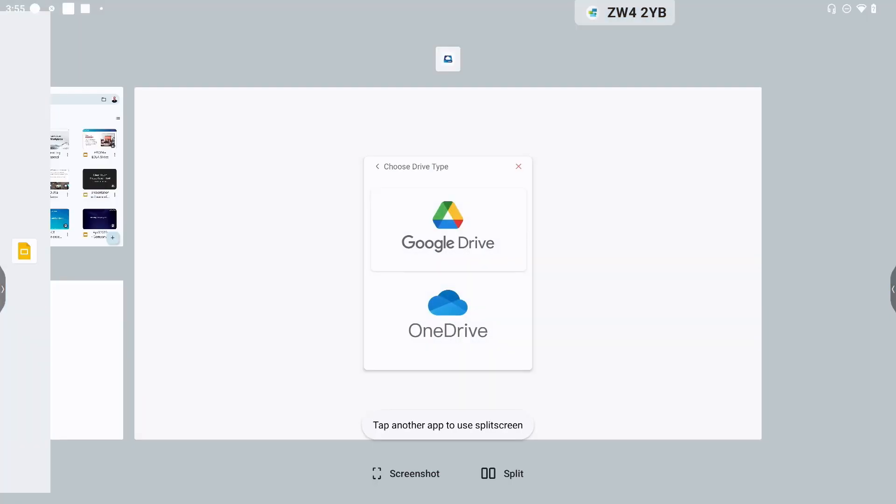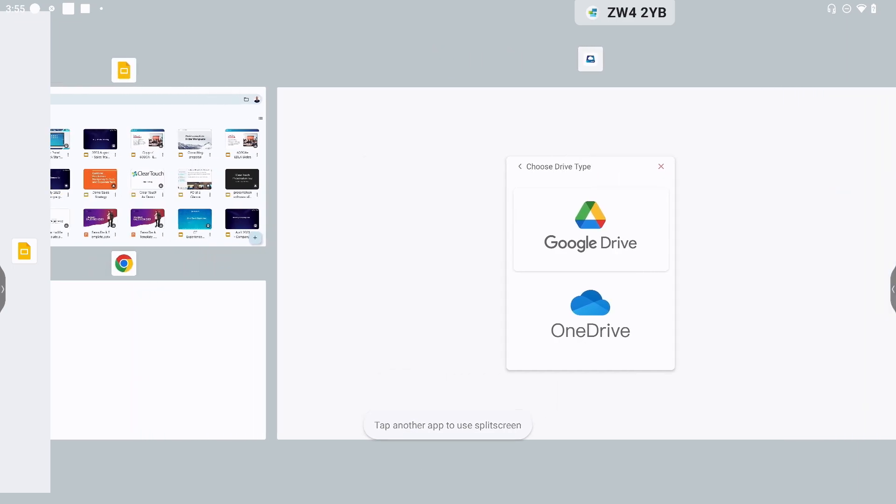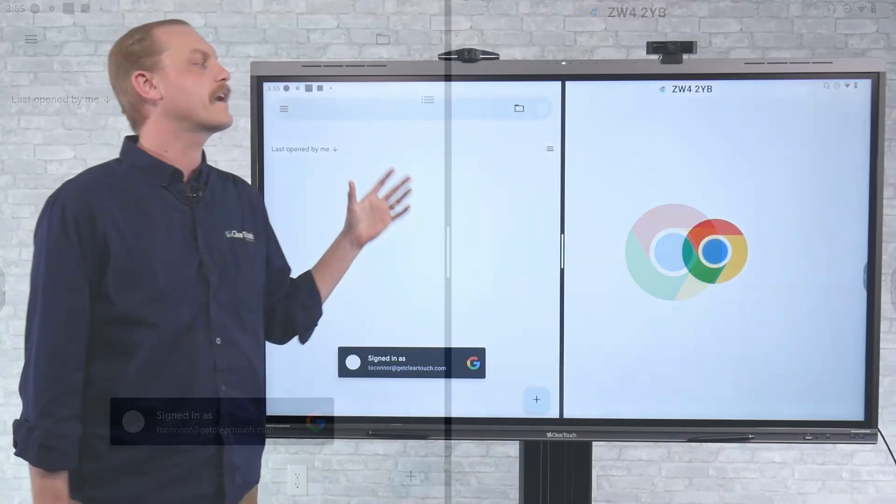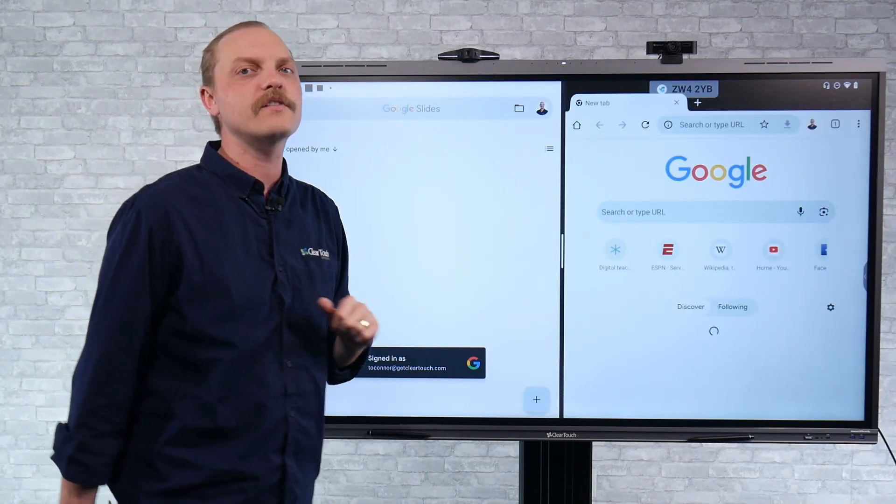And then it's going to say, which one of these applications would you like to pair with it? In this case, I'm going to pull up my Chrome browser.